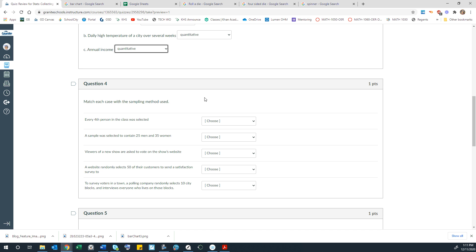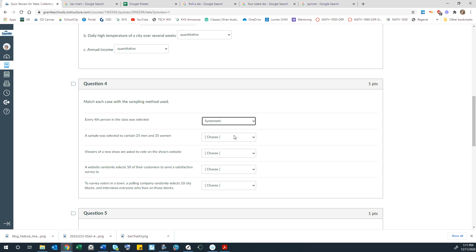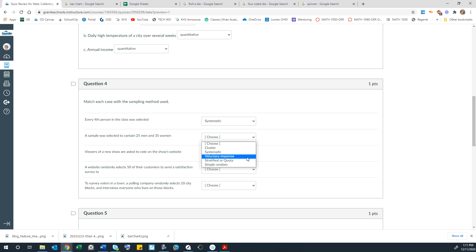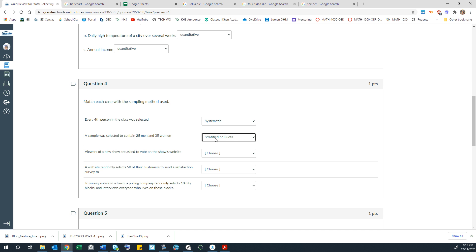Match each case with the sampling method used. So every fourth person in the class was selected. That would be systematic. A sample was selected to contain 25 men and 35 women. So that's like a quota system. Now this is listing both stratified and quota together. So let's talk a little bit about the difference between those. Quota is where you're meeting a certain quota. So this would be like a quota of 25 men and a quota of 35 women.